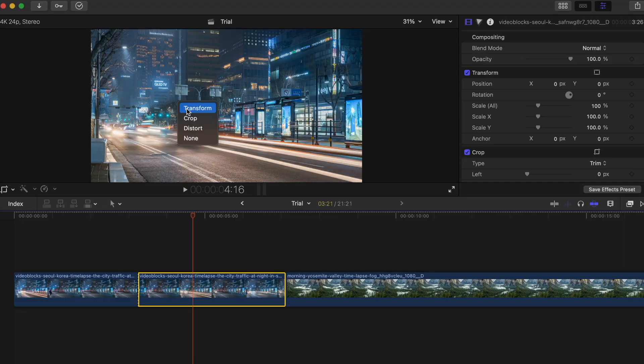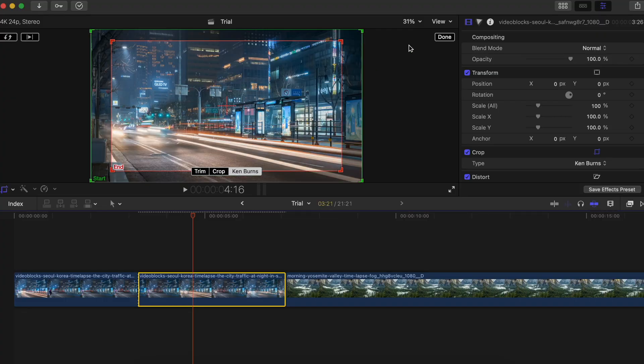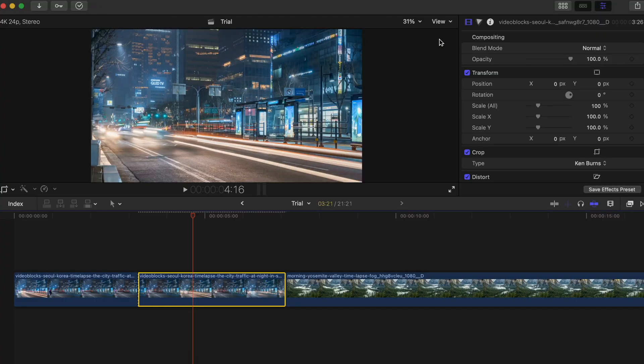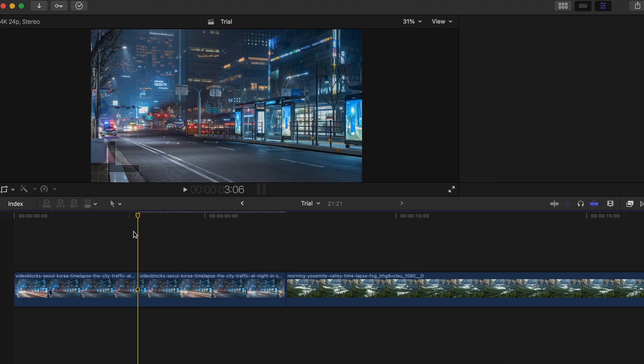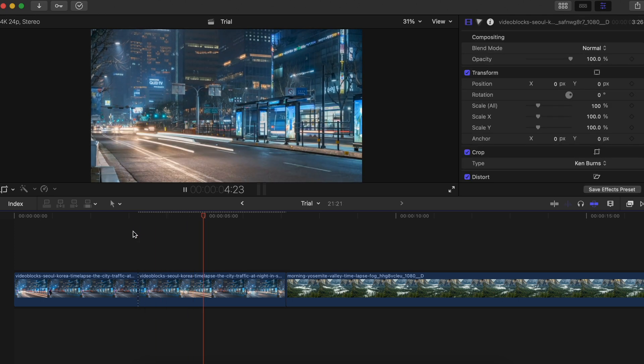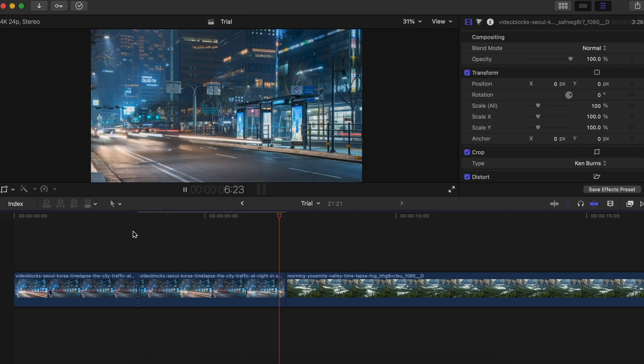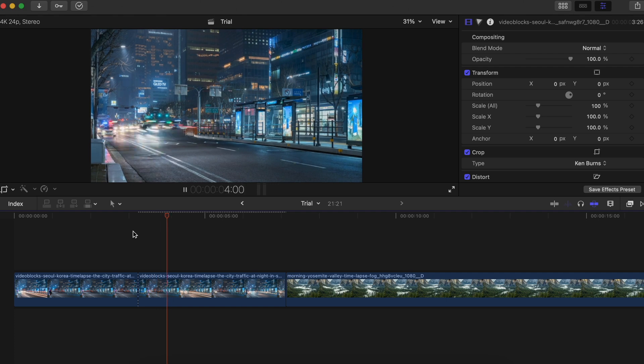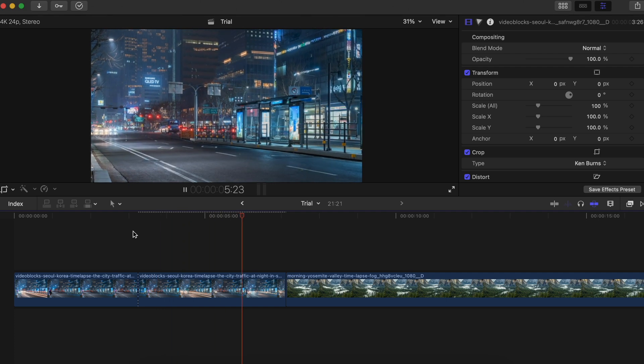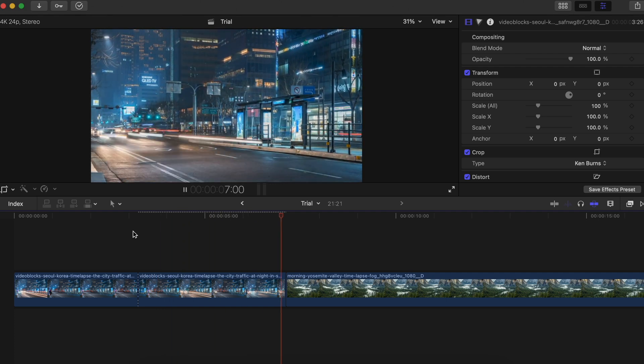For example, if you quickly want to do a Ken Burns effect without adjusting any position — just a simple zoom in — cut the clip, right-click, click on Crop, click on Ken Burns, and just leave it as is. It will by default set a zoom-in effect which most people already like, so you don't really have to adjust anything.